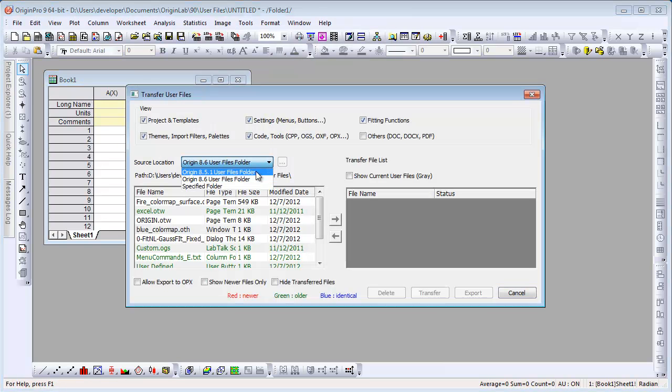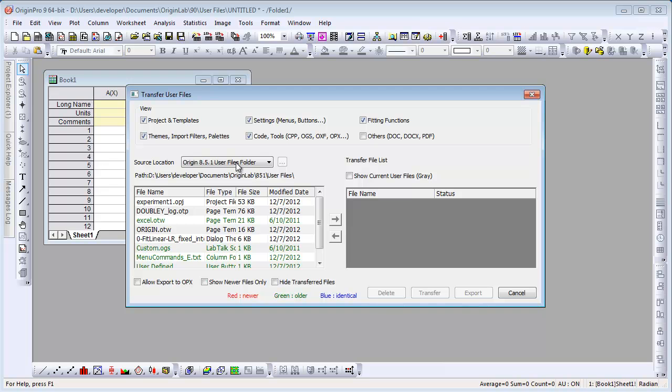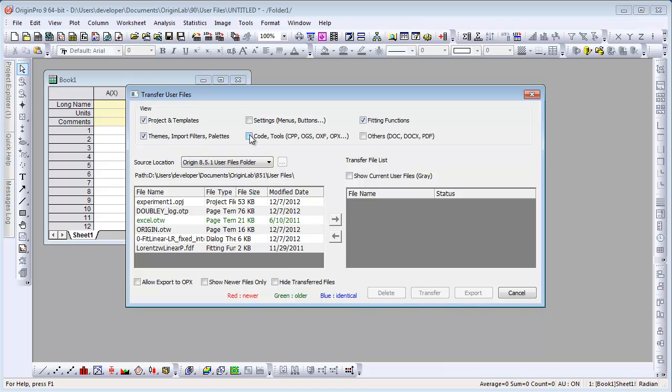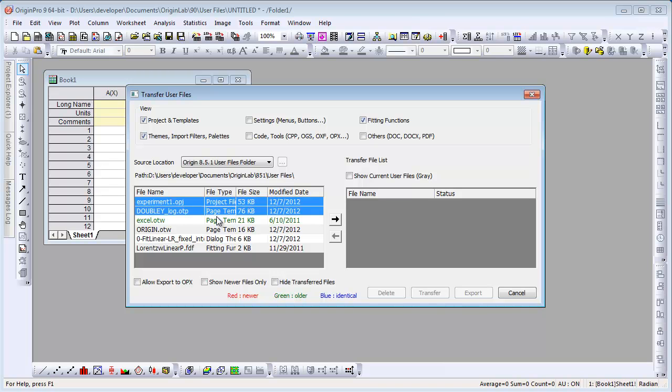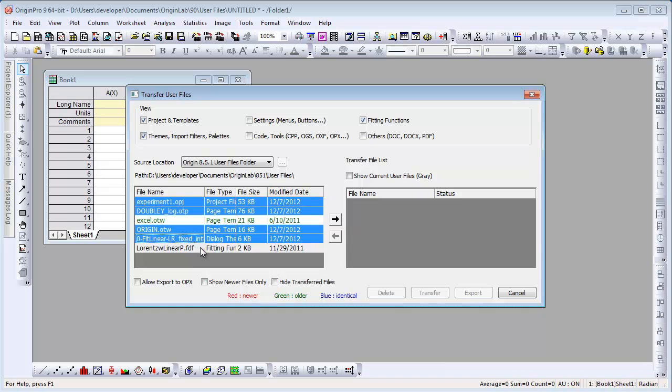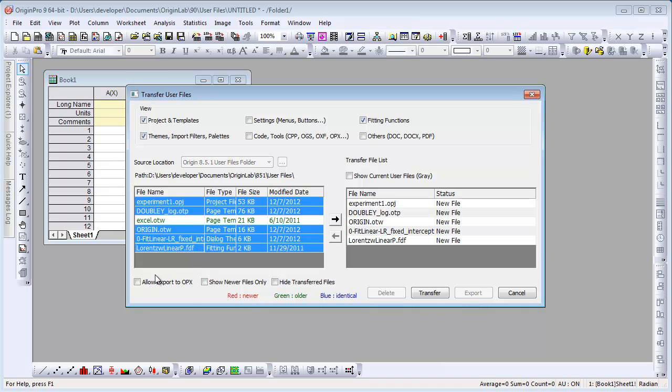We're going to select our 851 User Files folder. Again, choose the file types that will be listed. We're going to view in this left panel. Select multiple files.